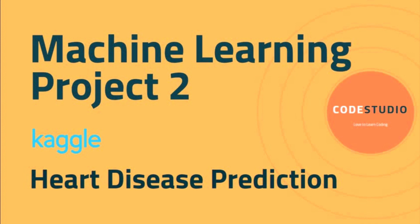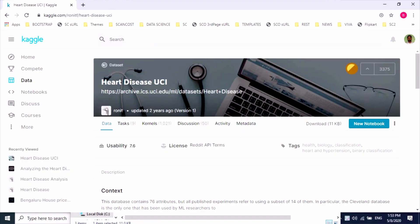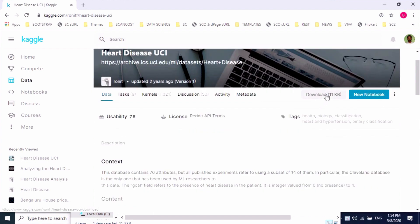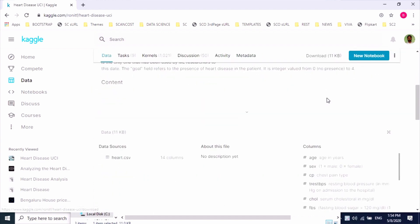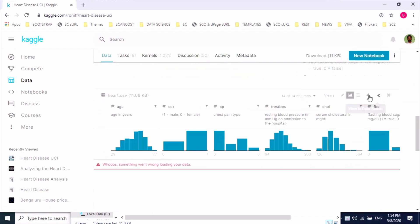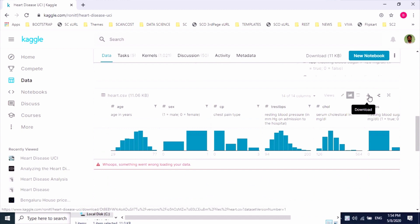Let us go and download the dataset from the Kaggle website. Here is the Kaggle website from where you can download your dataset. Either you can click on this Download button or download from here as well. Once you click on it, it will get downloaded to your machine.